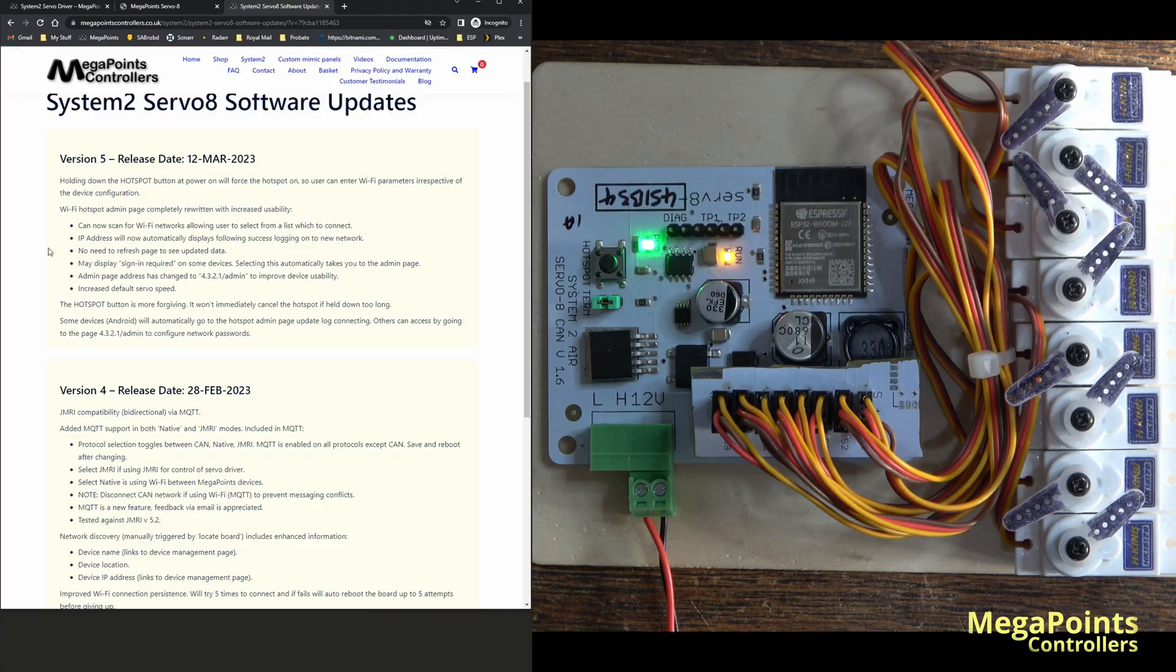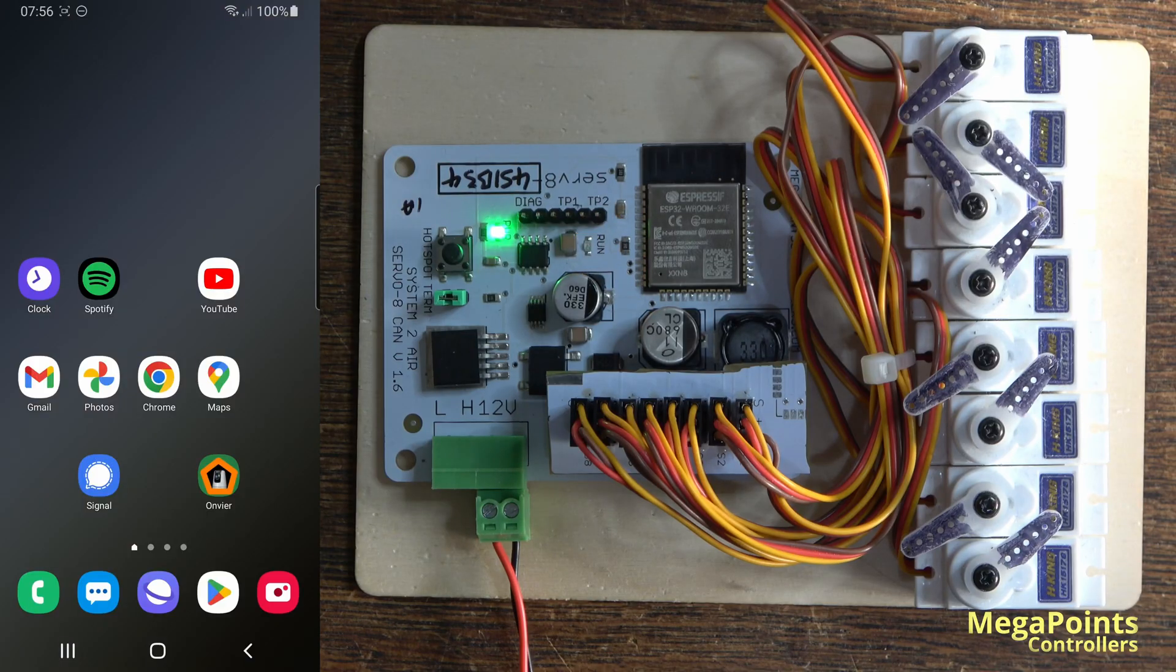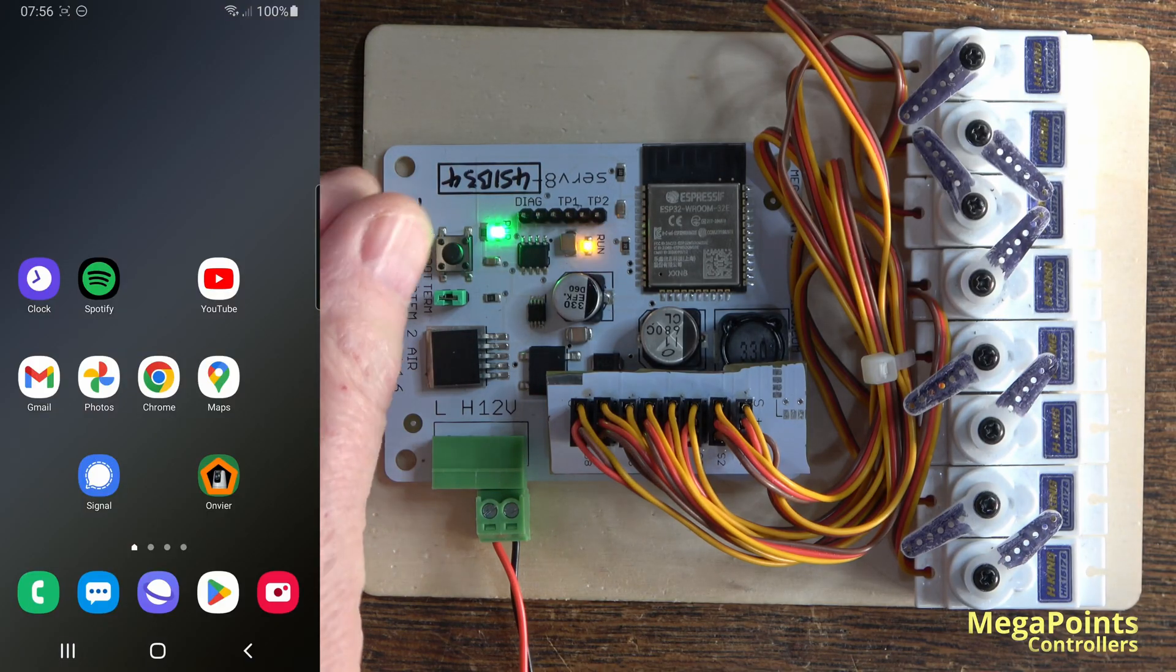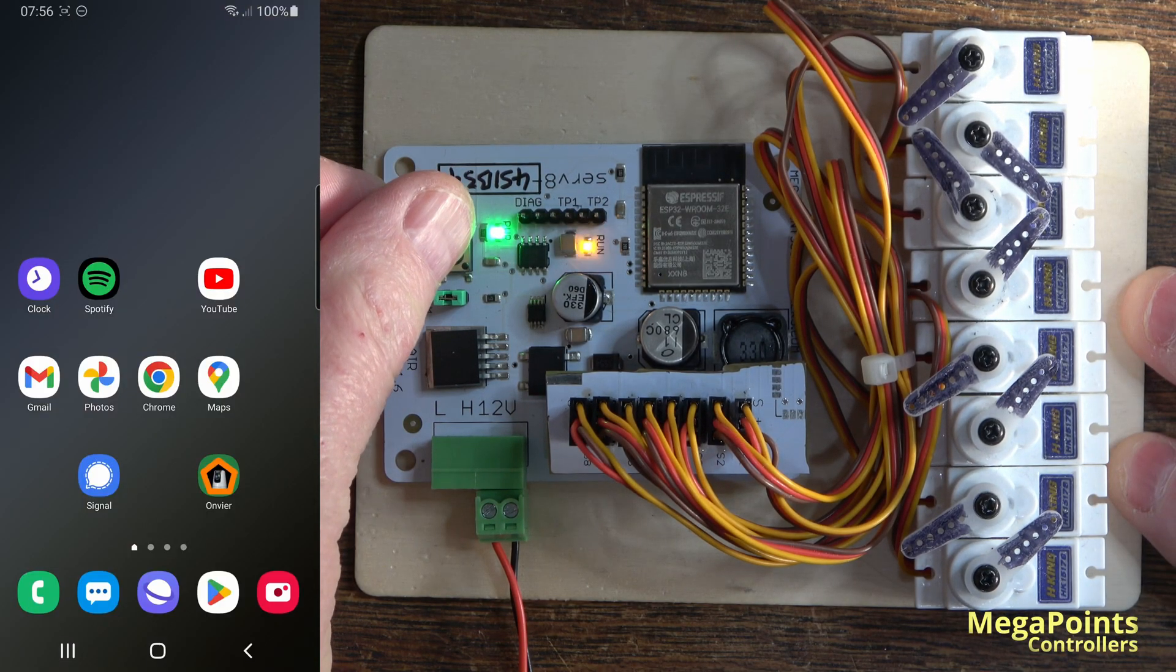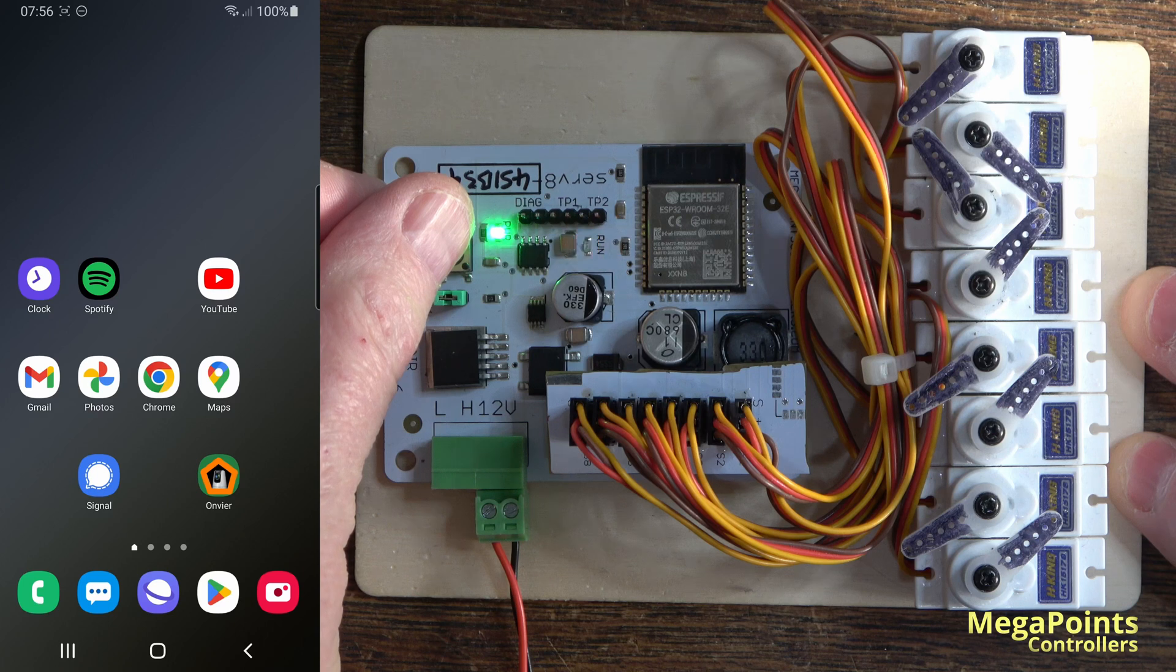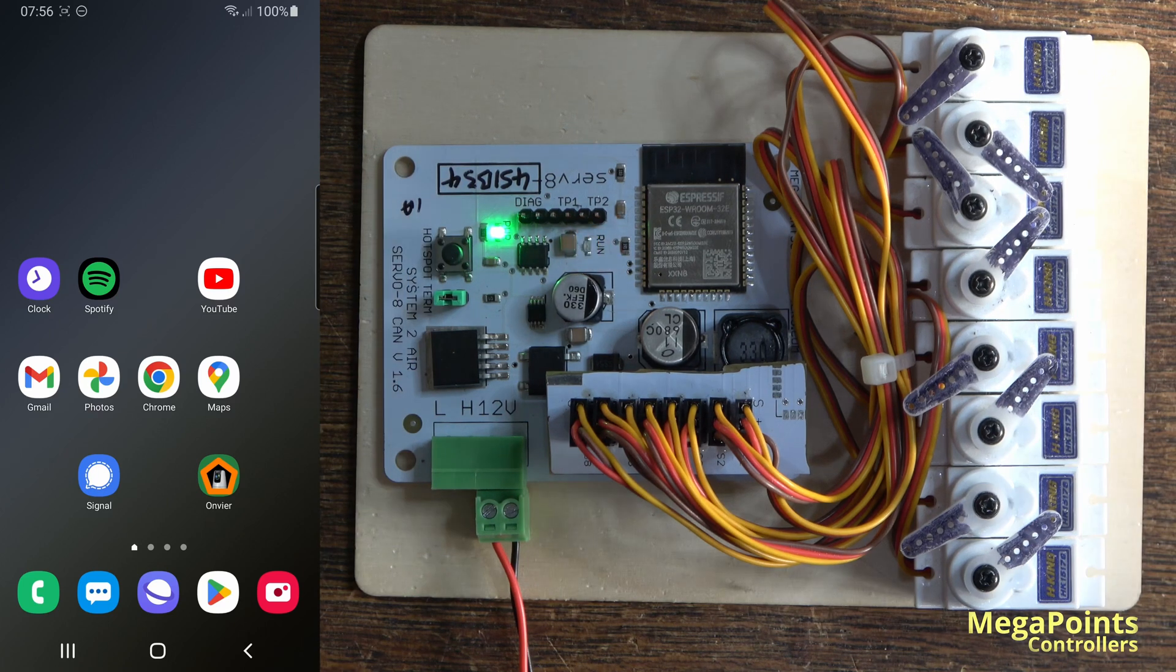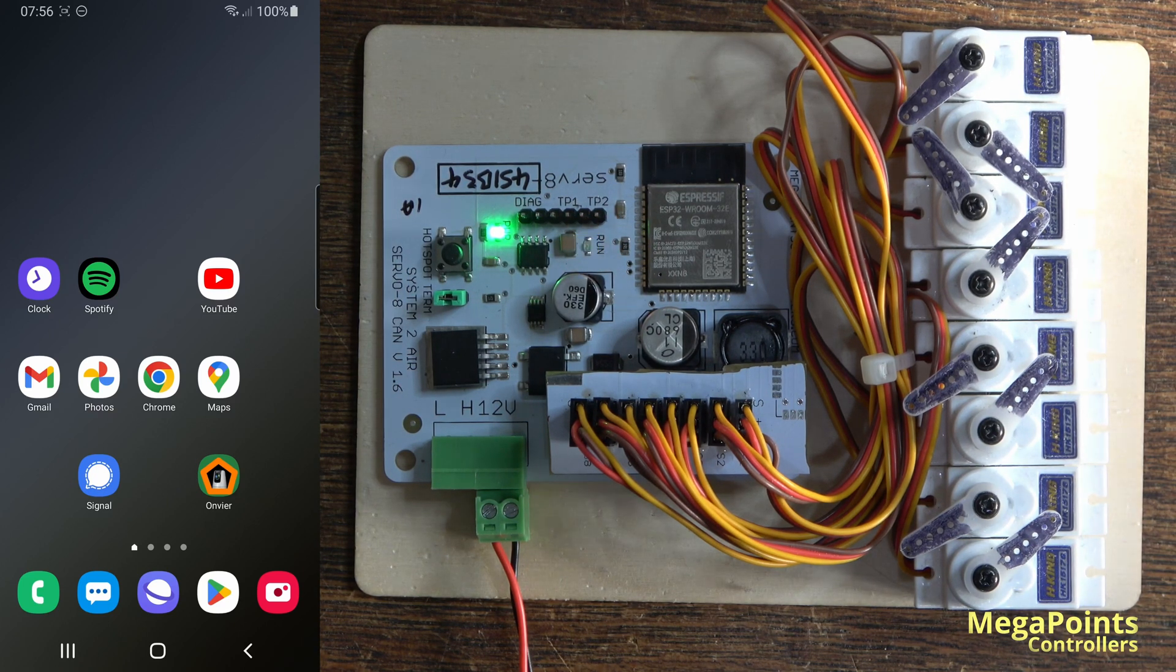So let me demonstrate. What I'll do is I will start the hotspot mode. Hold the button down for a second, the light starts to flash, the hotspot comes up.